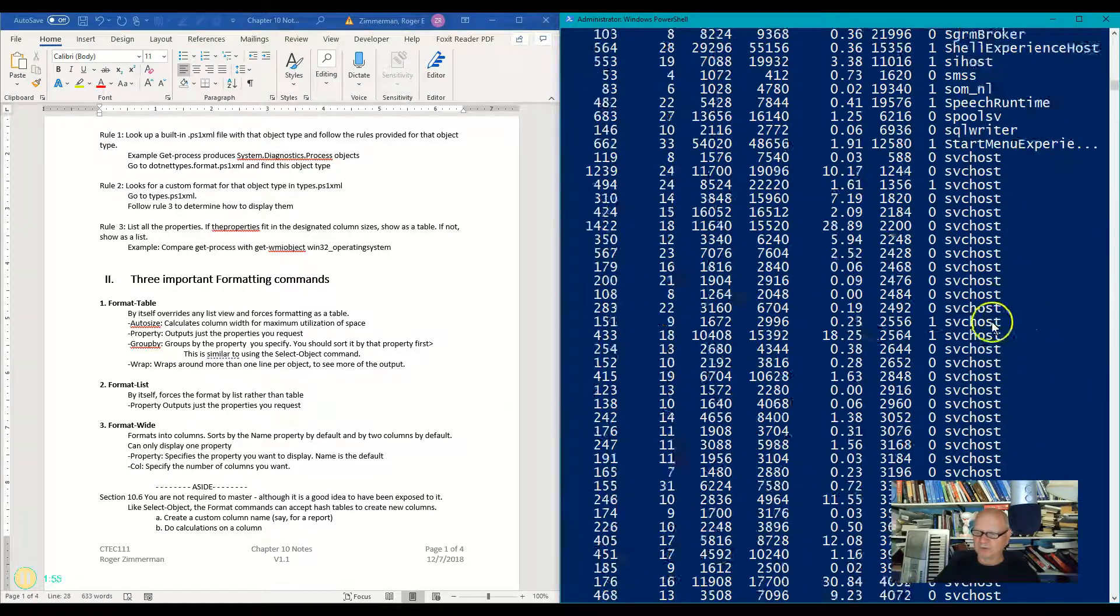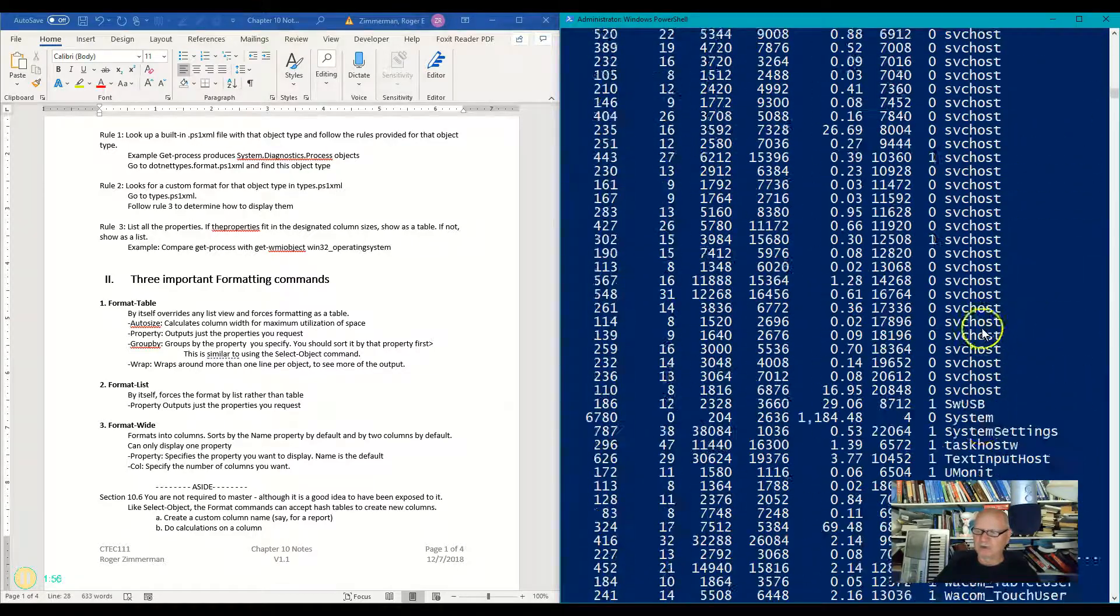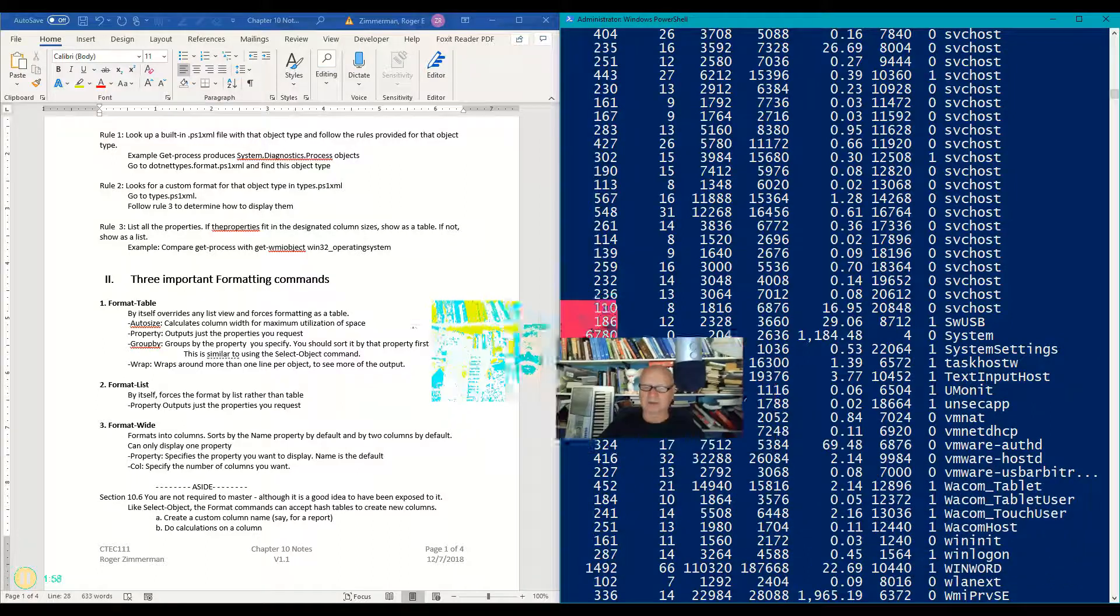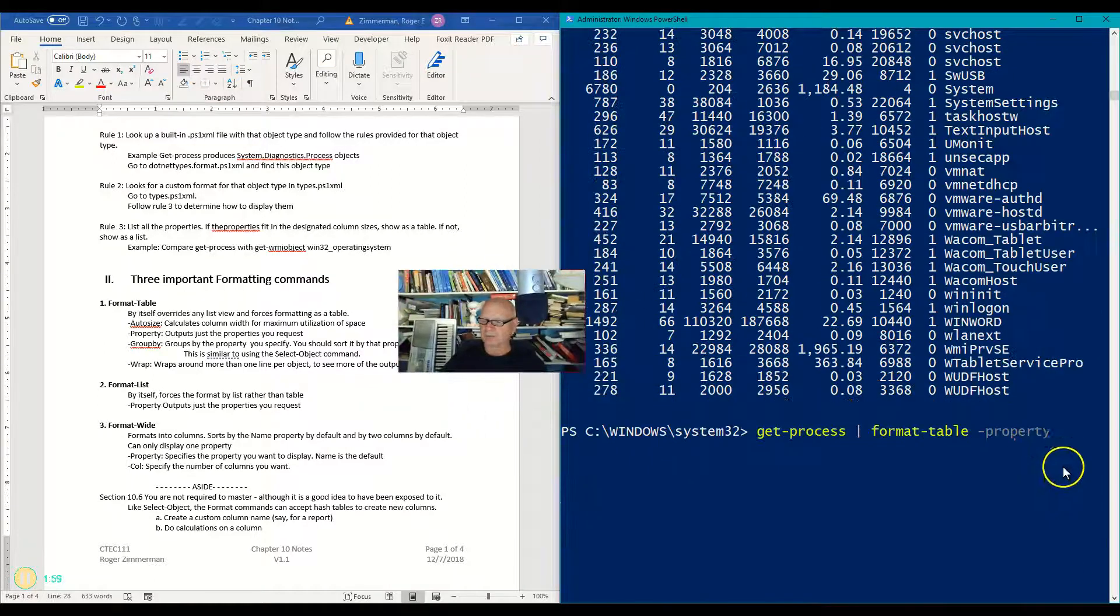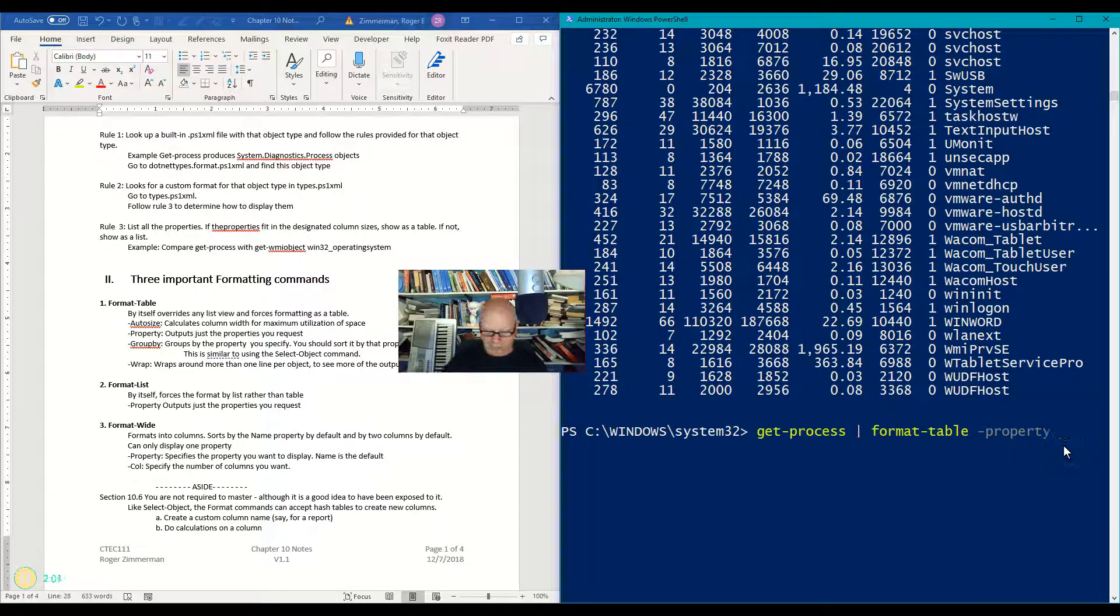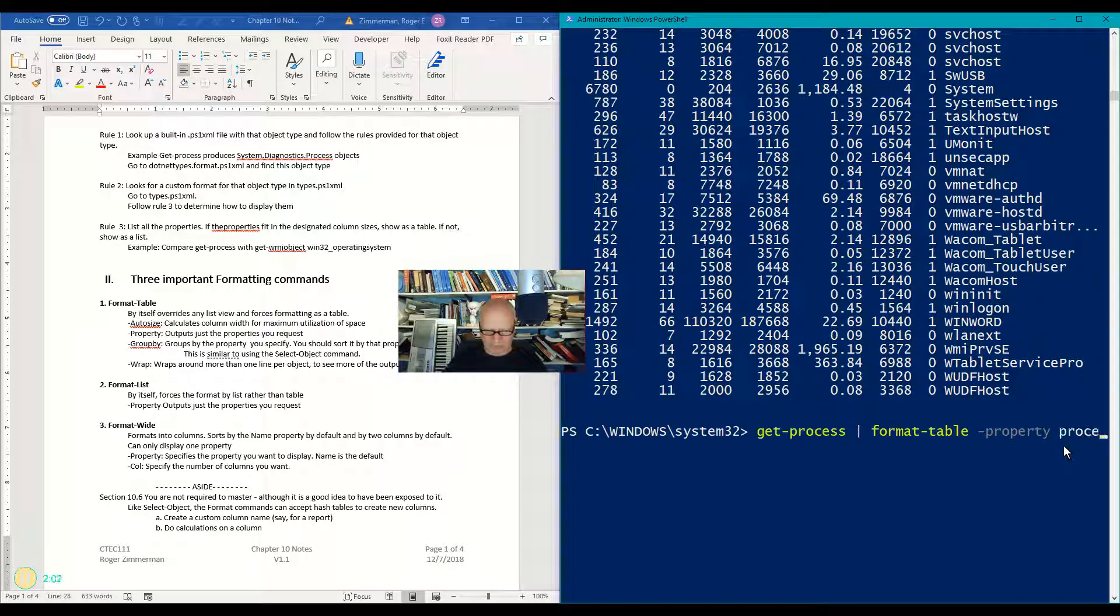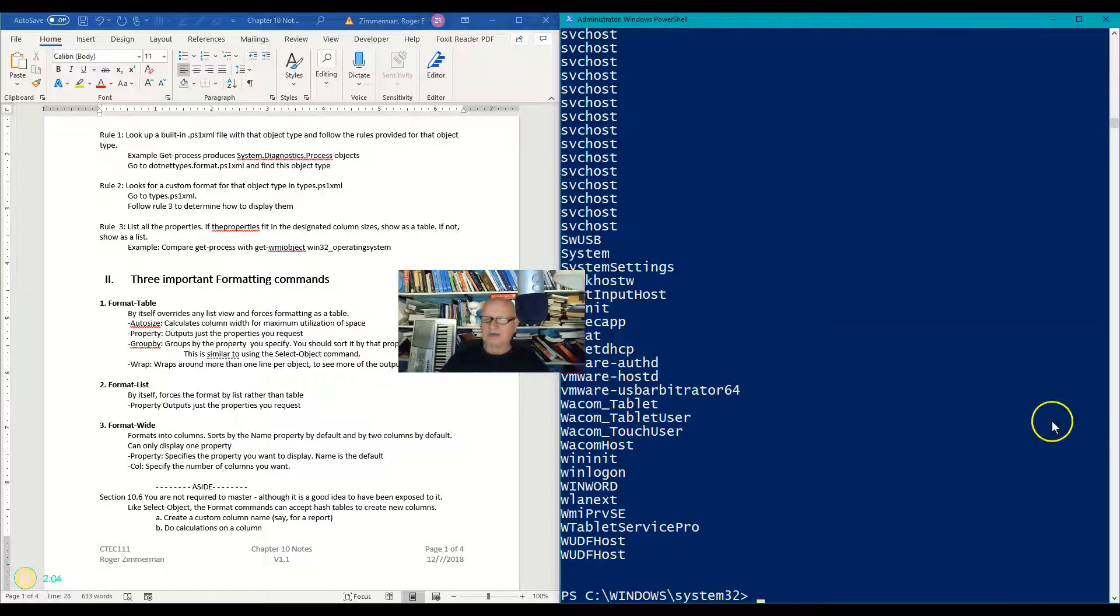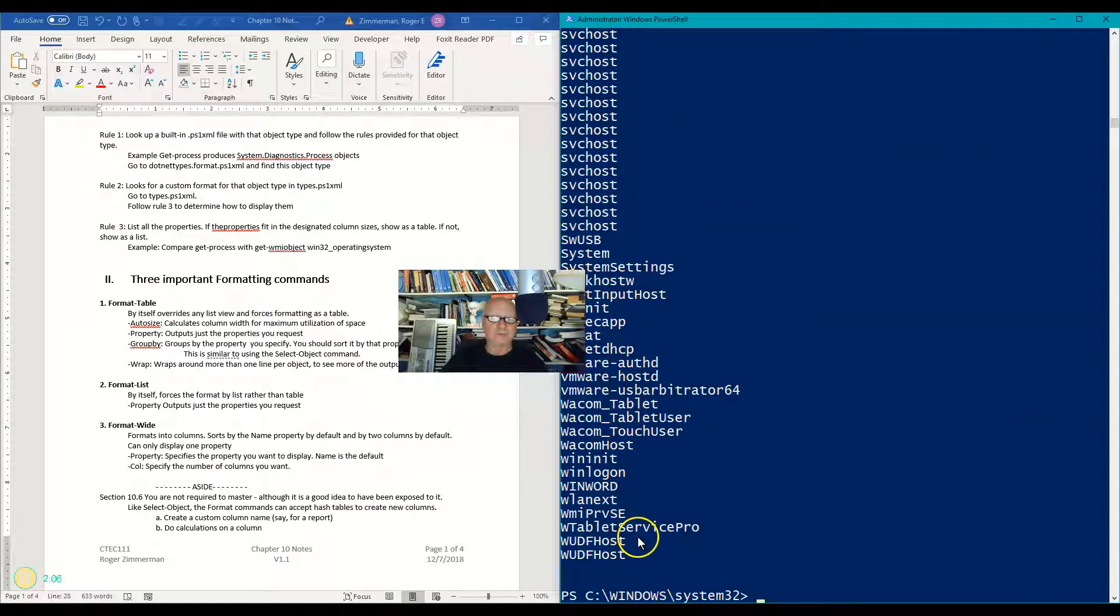So we'll use the process name. I should move this picture out of the way, shouldn't I? There we go. We'll do the process name, and now I have just the process names. Kind of sweet.